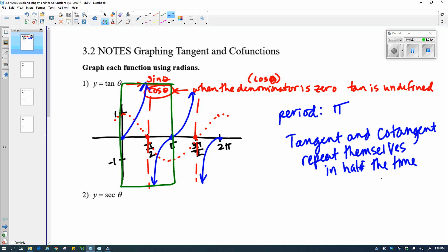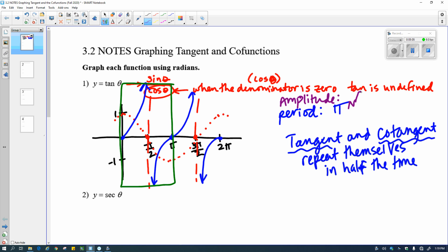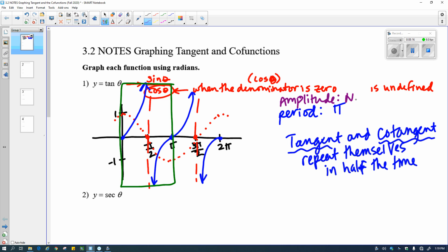So we cut the period in half. Instead of it being 2 pi, it's pi. That's going to happen for tangent and cotangent. The rest of the graph is kind of the same in terms of how you number it. When we talk about amplitude on this graph — remember the amplitude is how far the graph is from the center — this graph rises infinitely and drops infinitely, and therefore the amplitude is not applicable. When the denominator, in this case cosine, equals zero, the tangent is undefined.